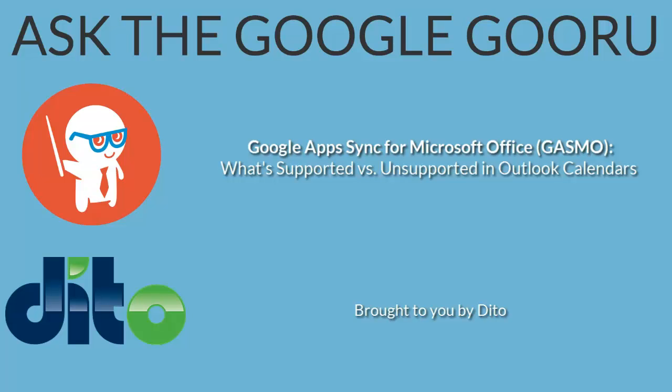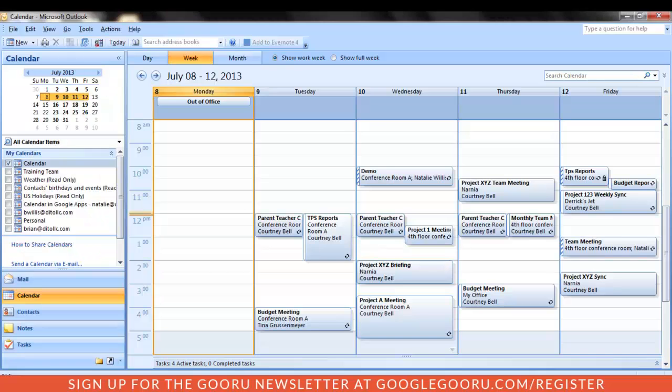Welcome back to Google Guru. This video is brought to you by Dido. Hi, I'm Courtney, Change Management Specialist at Dido. Welcome to this video on Google Apps Sync for Microsoft Outlook.